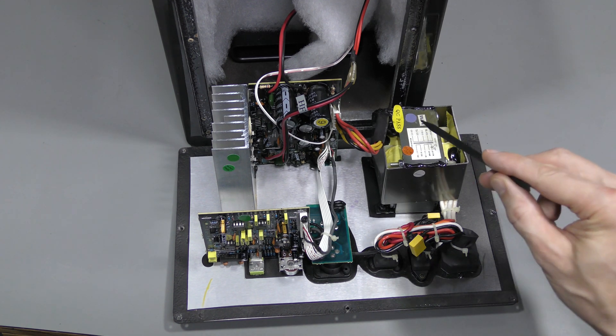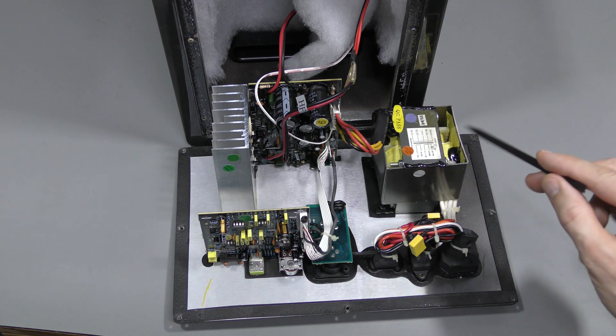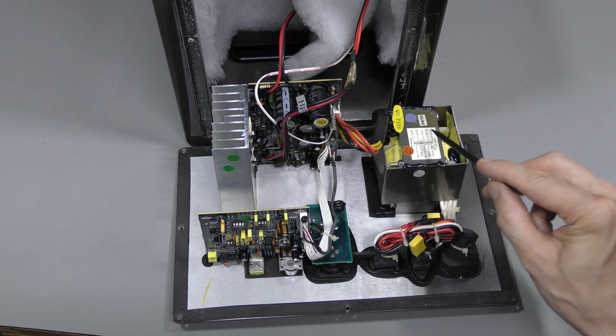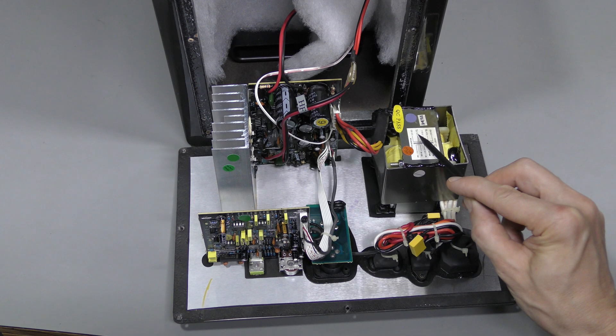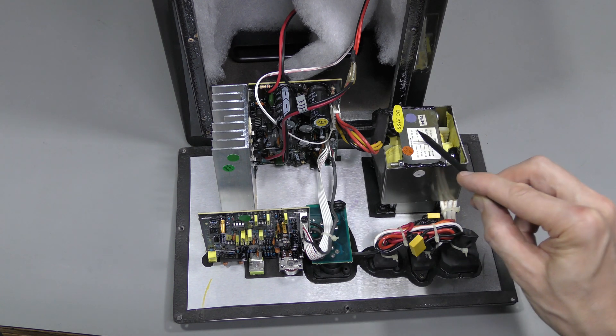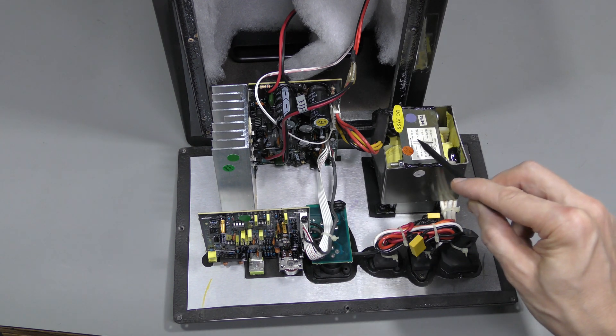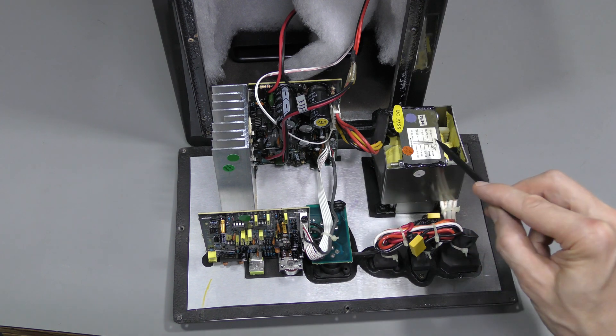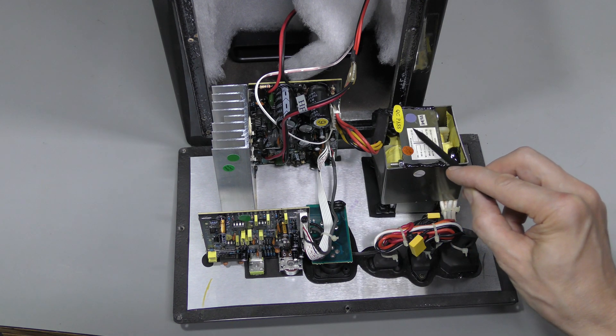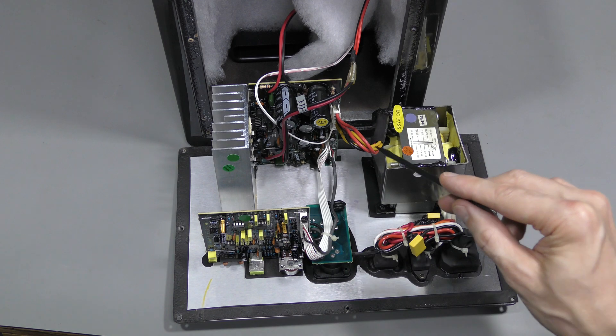The center tap is this black wire, and the yellow wires are for 15.2V sections from the center tap. And these red ones are 21.5V from the center tap.